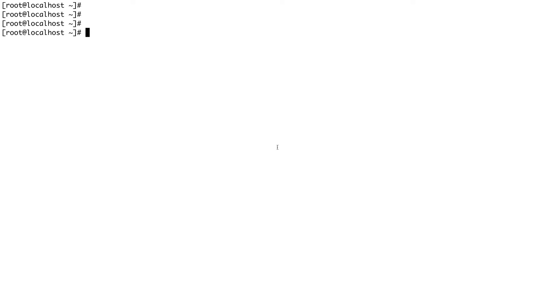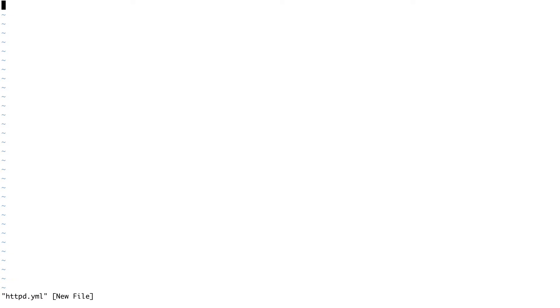Ansible playbooks are written in YAML format. I'm going to create a YAML file called httpd.yaml. Playbooks are pretty simple — inside the playbook you define where you want to run it and what tasks you want it to perform. For a YAML file, we start with three dashes. Let's enter insert mode and add the three dashes.